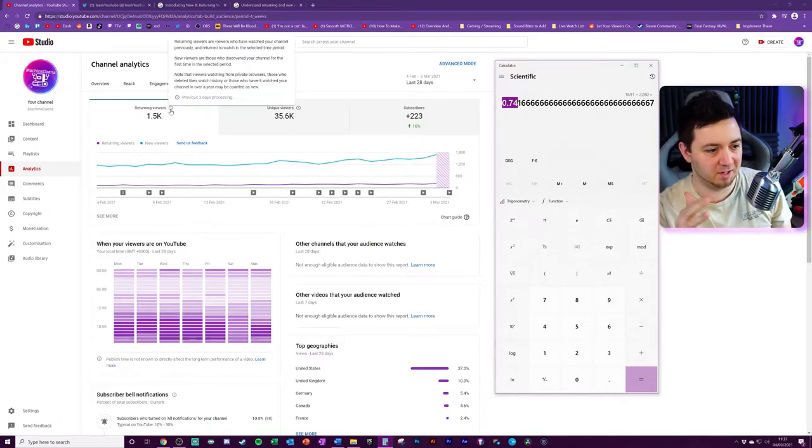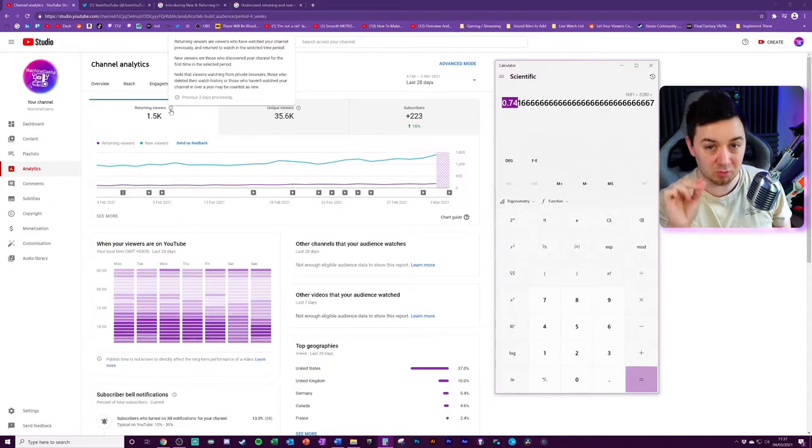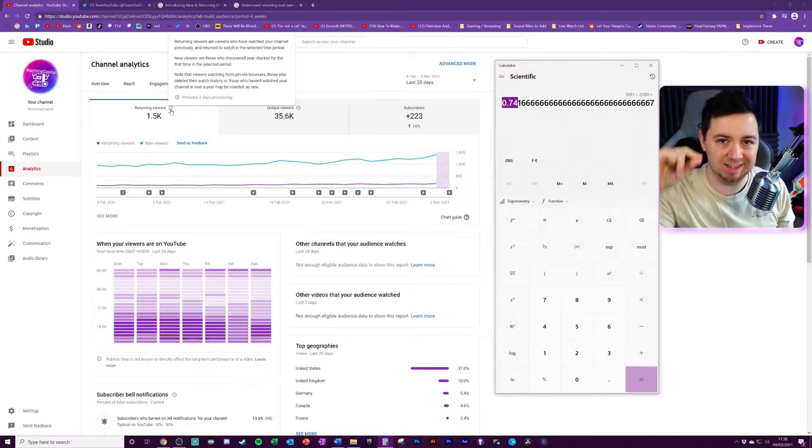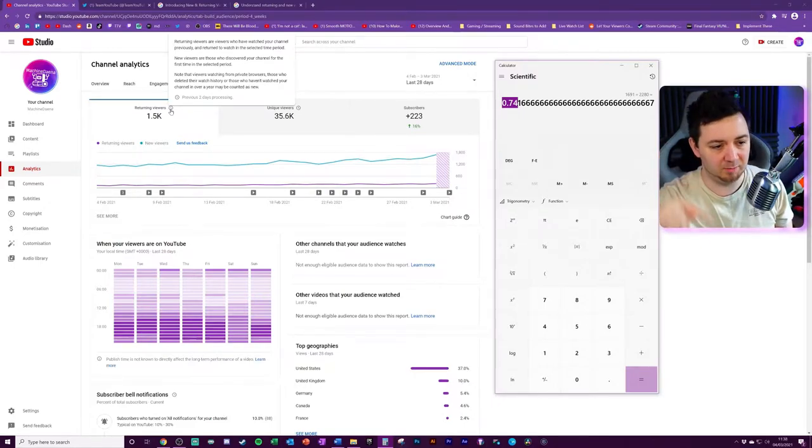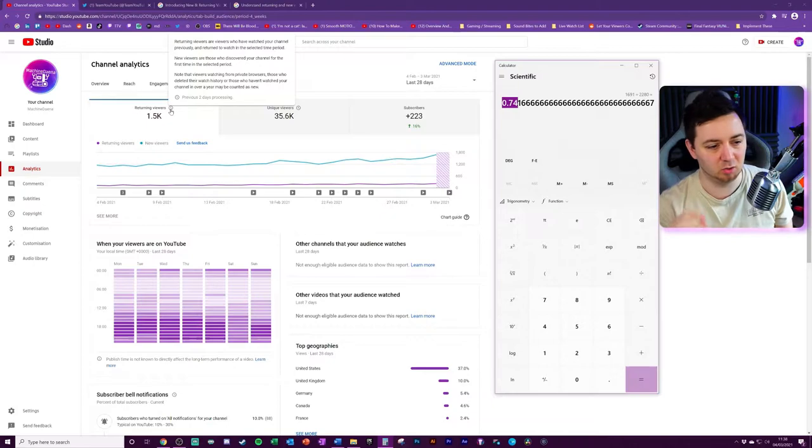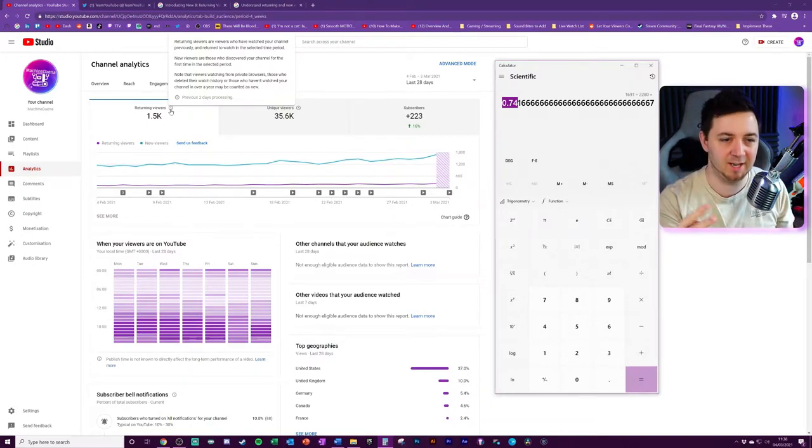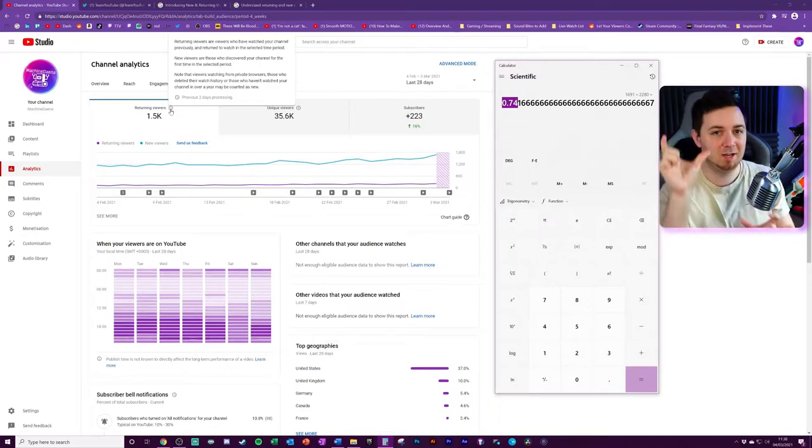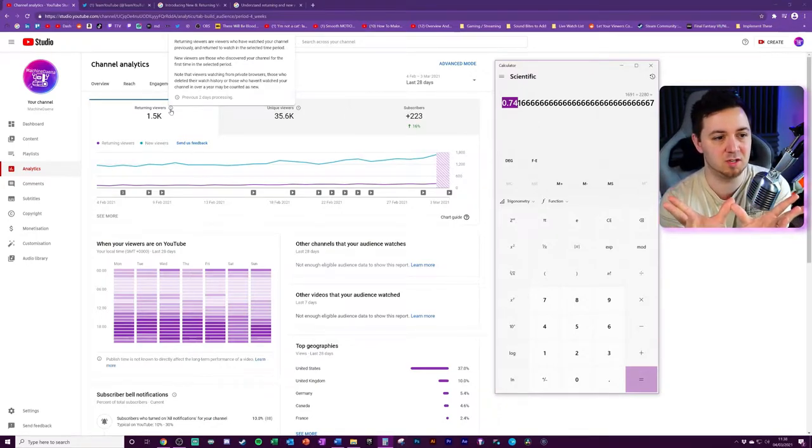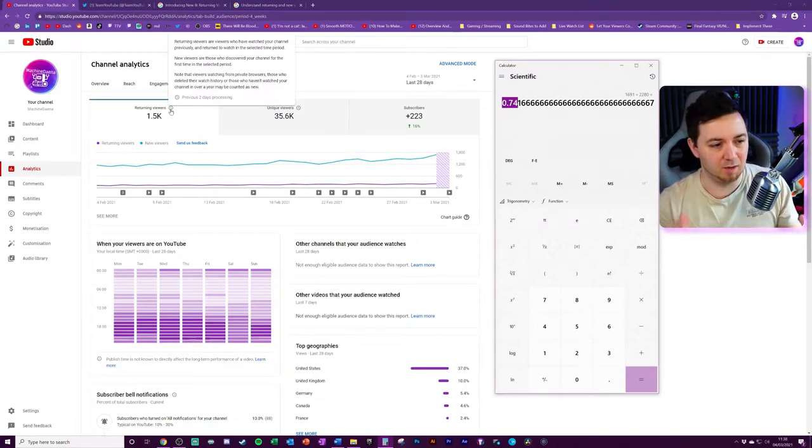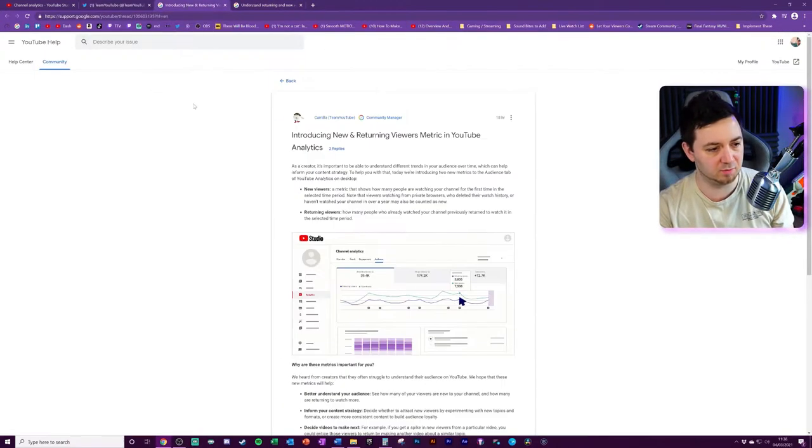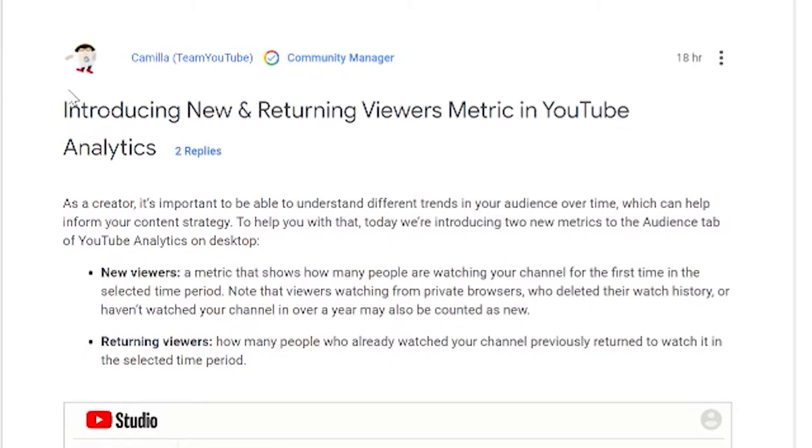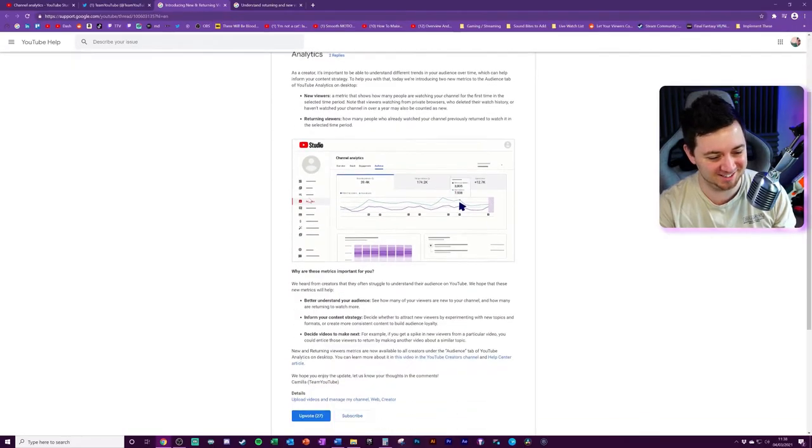That's because 74.1% of my total viewership in that period, that one day that I've chosen to look at there, were new viewers that had never seen my channel. Now just a quick reminder here, returning viewers are viewers that have watched your channel previously and returned to watch in the selected time period. Now bear in mind here that it also says anyone that's not watched your channel for a year is a new viewer. So the previous period could either be the last 28 days here, depending on how YouTube choose this, or anyone from the last year. And funnily enough, on one of the articles that they've got here, Camilla looks like she's flossing there. Nice avatar.